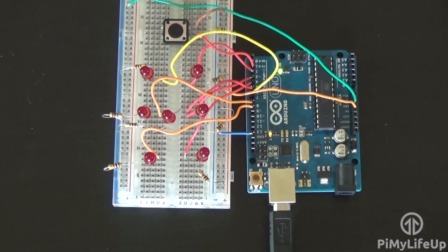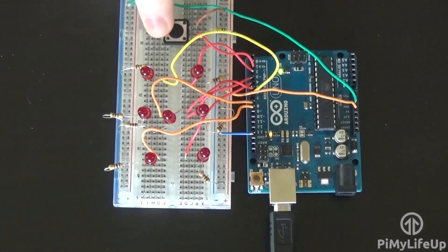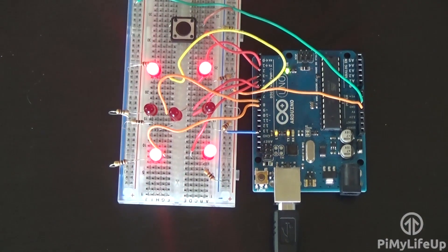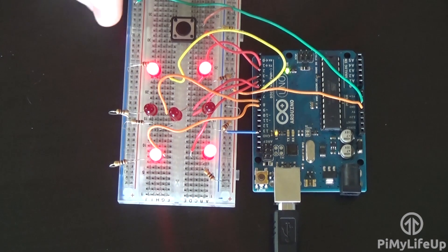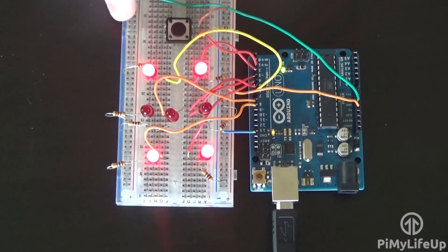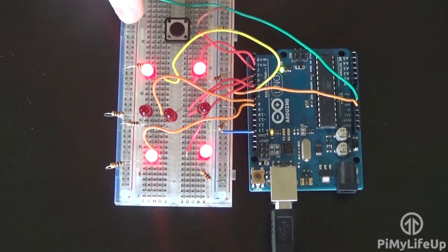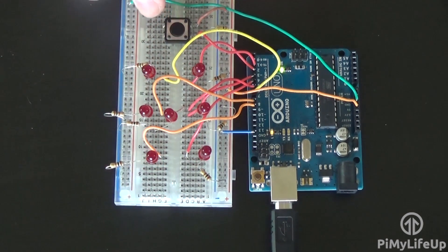I hope you have enjoyed this Arduino dice project and that it has helped teach you more about the basics of the Arduino and coding in sketch. I would like to know if you enjoyed this tutorial. Thank you for watching.